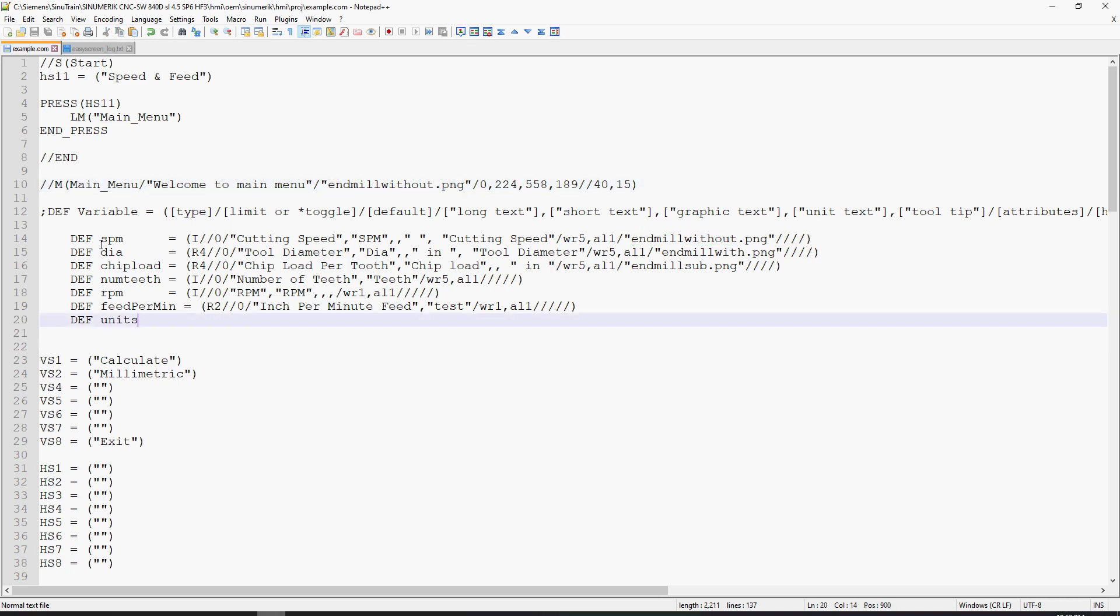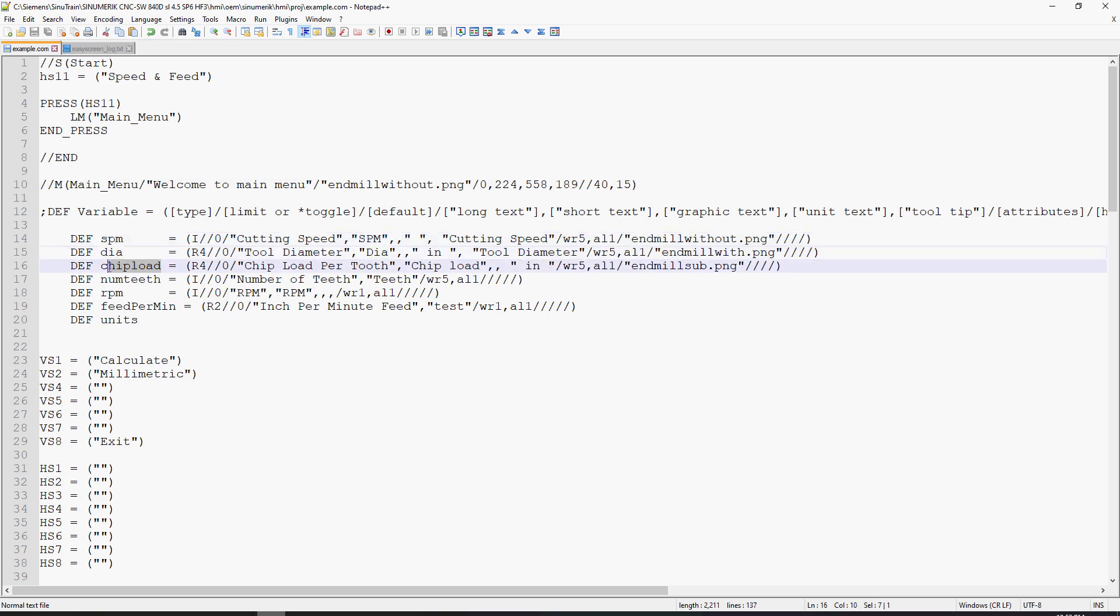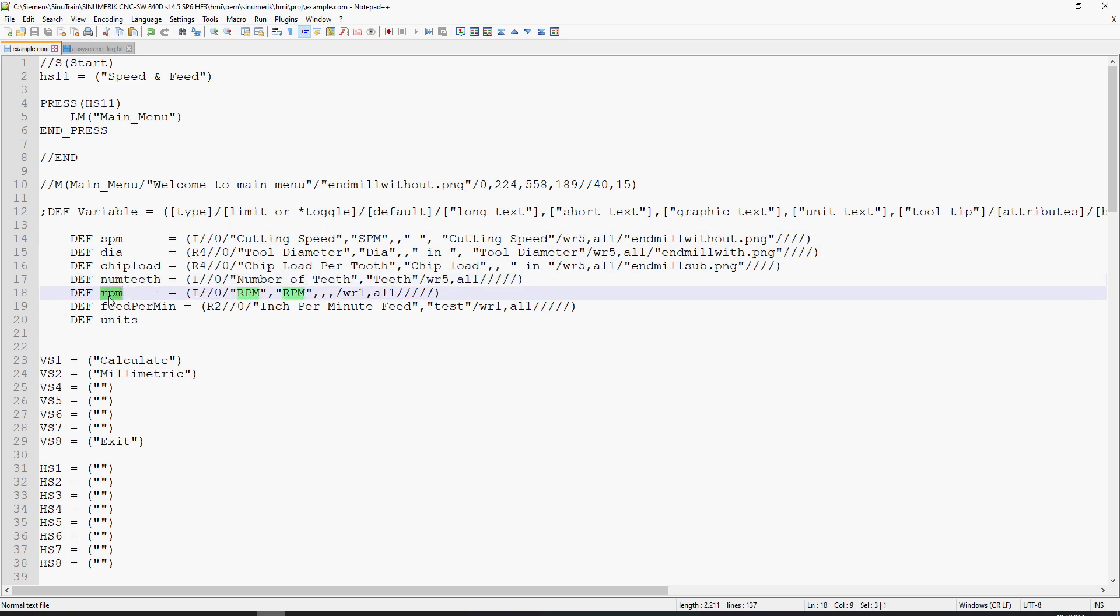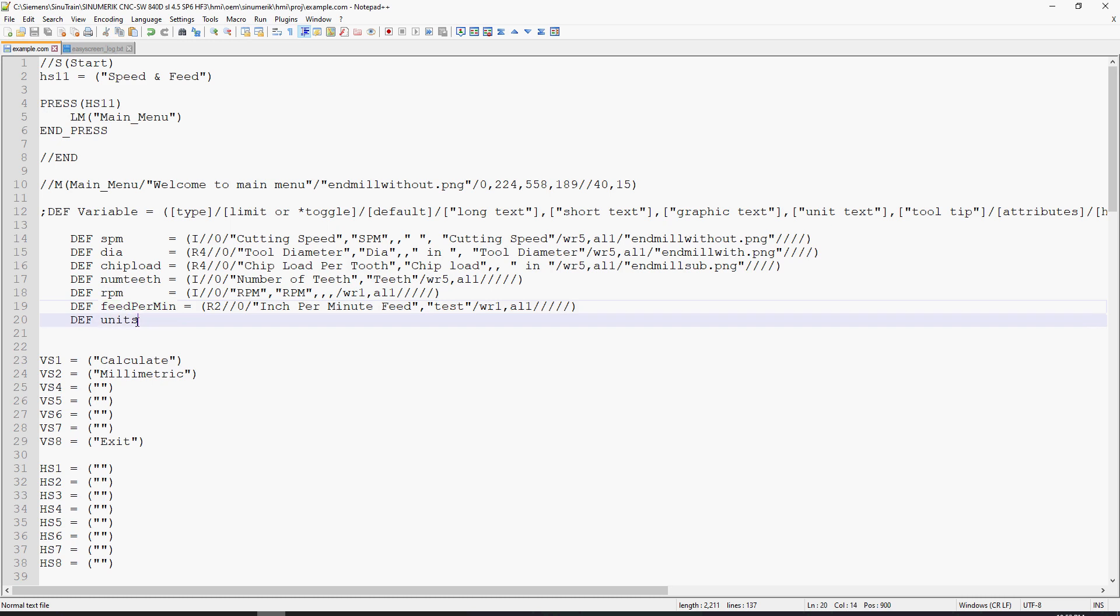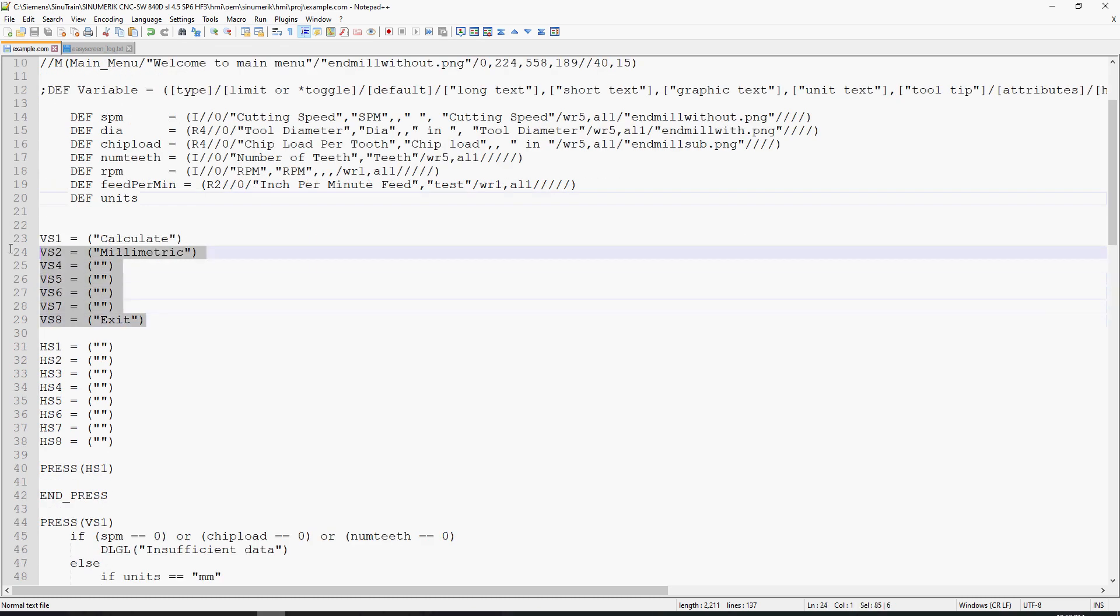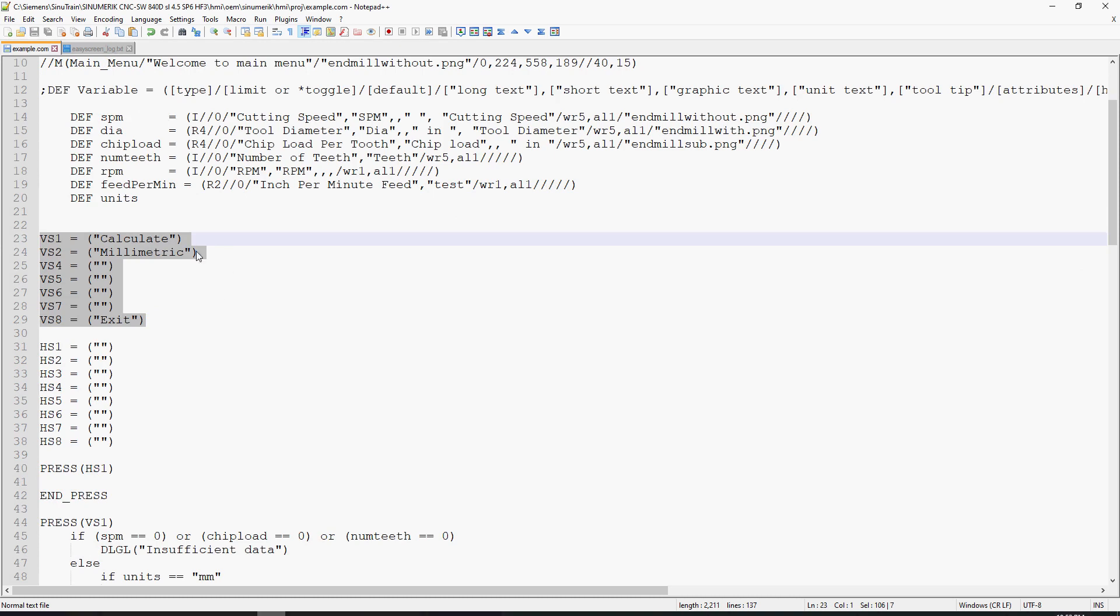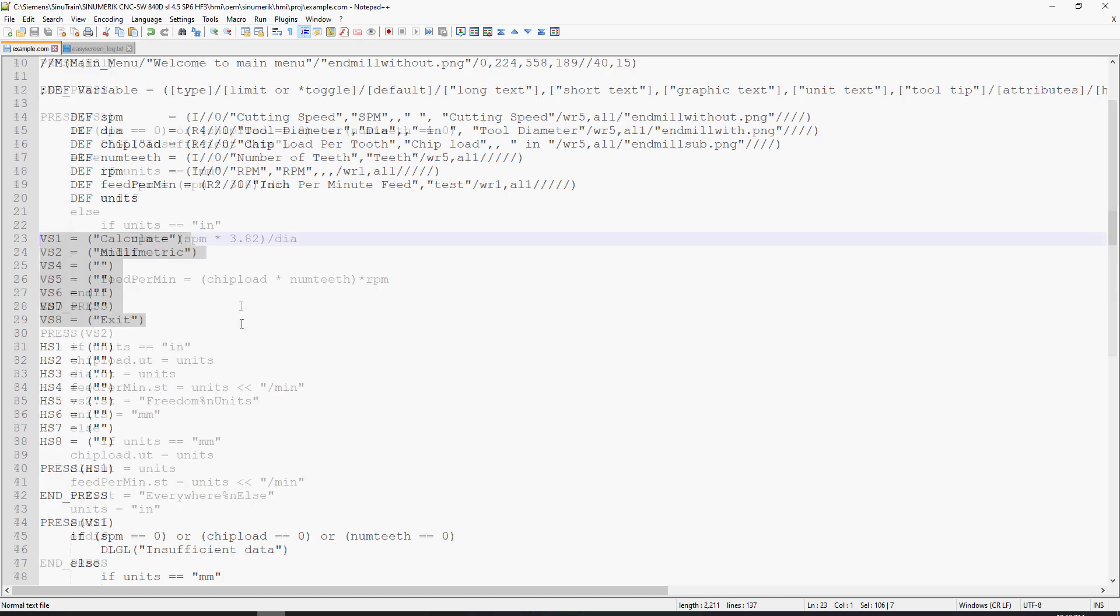Inside of my variable declarations, I have speed per minute, diameter, chip load, num teeth, RPM, and feed per min. These are all the variable declarations that come up as user data input. Underneath that, I have this units helper variable. I have my vertical soft key declarations here for the words that get displayed when the screen is loaded.